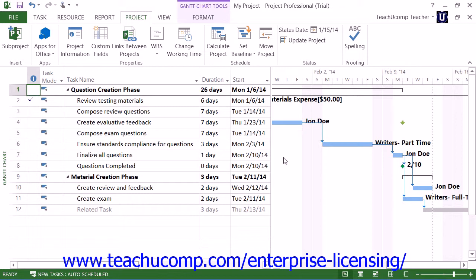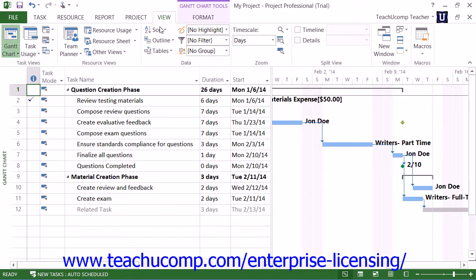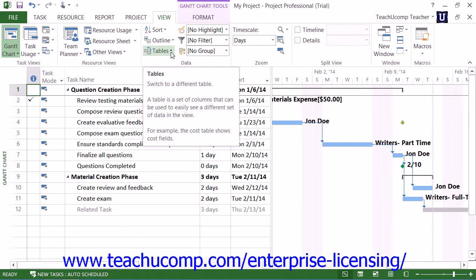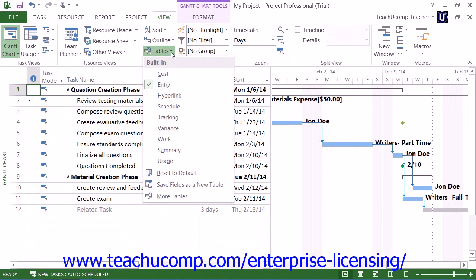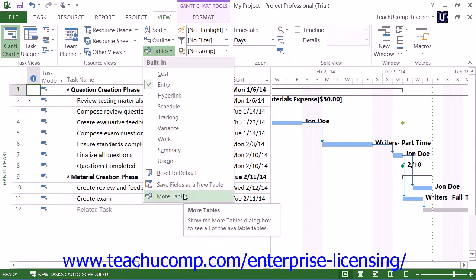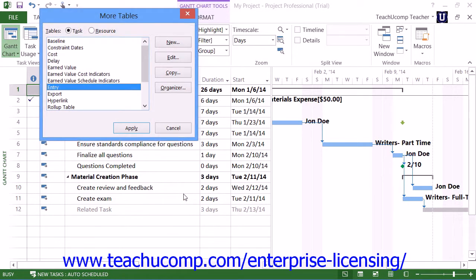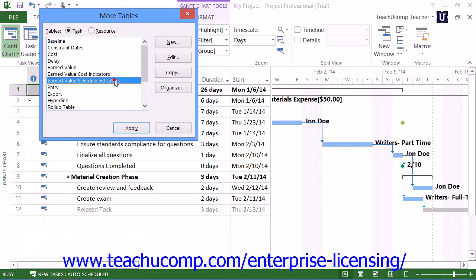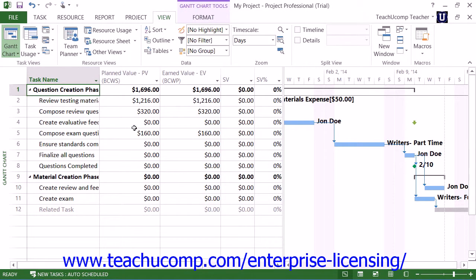Once you've accomplished these tasks, you can easily view the earned value schedule indicators for your project by clicking the Tables button that appears in the Data button group on the View tab in the ribbon, and then choosing the More Tables command from the drop-down menu. In the More Tables dialog box, you can then select the Earned Value Schedule Indicators choice from the list and click the Apply button to display those values in the Gantt chart view.